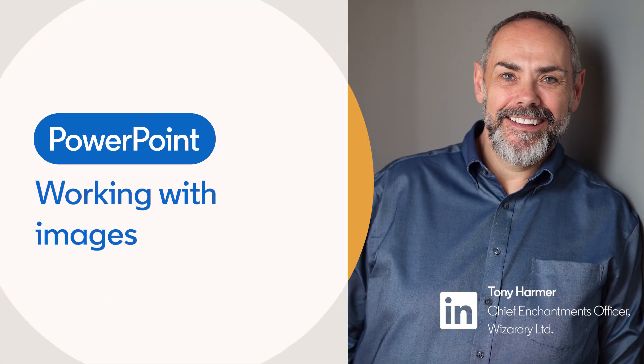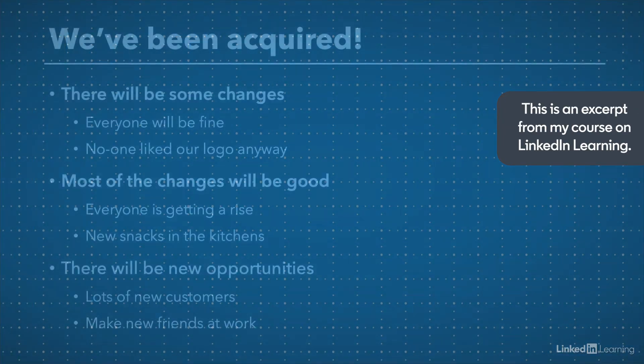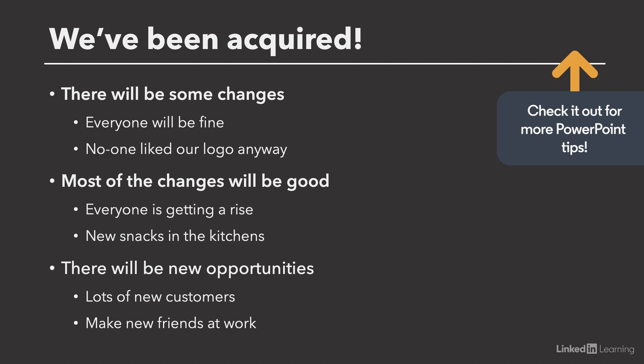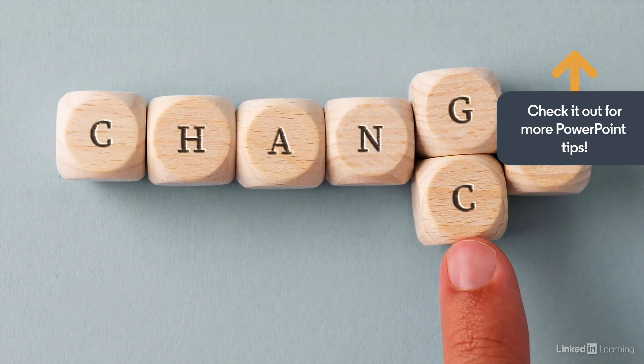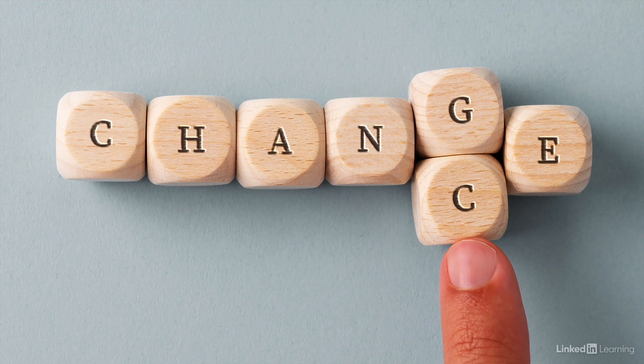Images outperform text hands down. Remember that your audience is there to hear you and not to read your slides. If you can, when using images, go big—as large as you can—and wherever possible use full screen images.